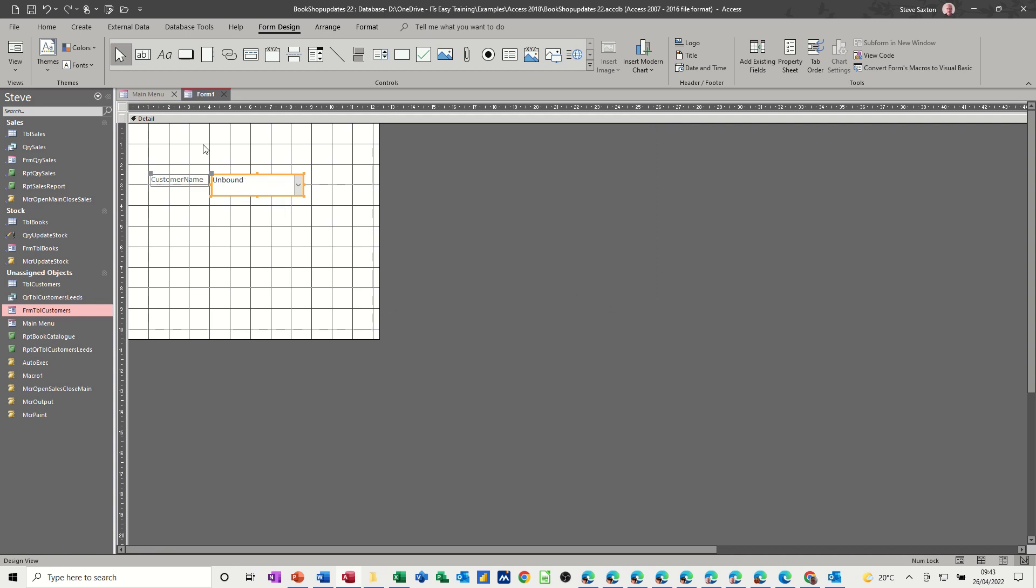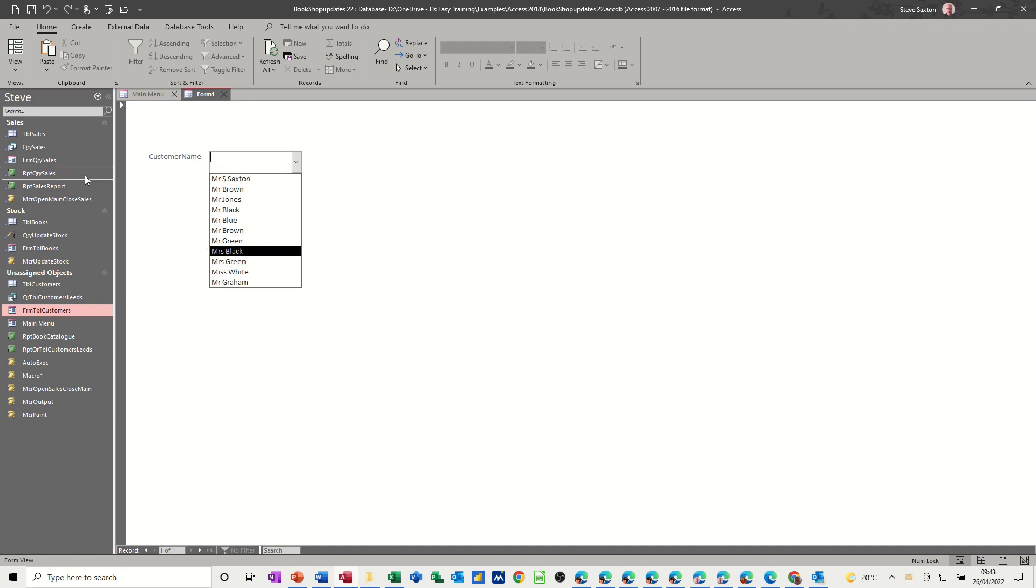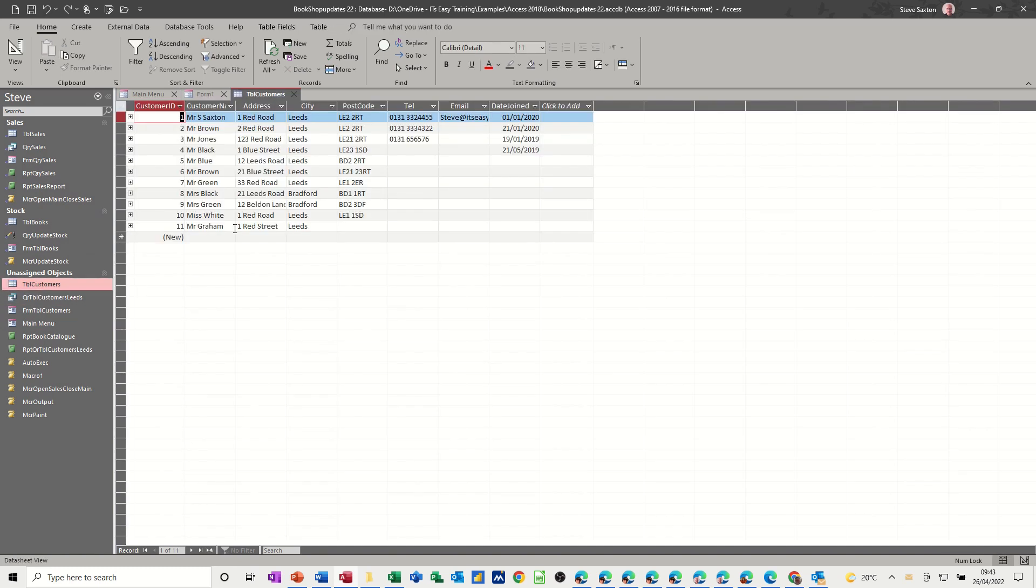Now if I just look at this, if I go into view, that is just a drop down of all the customers from the customers table. If I just double click on that, that's just this list.